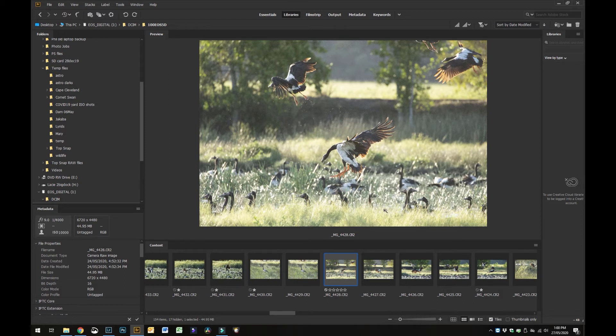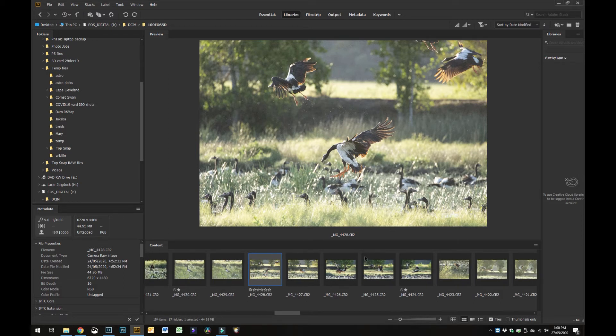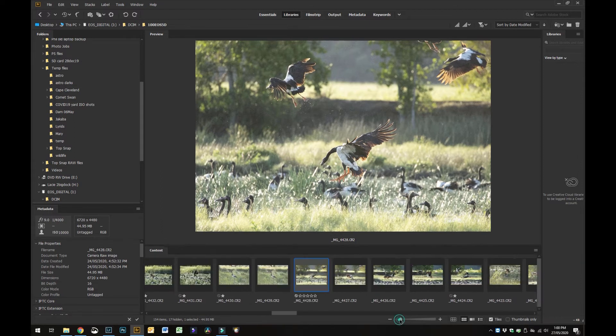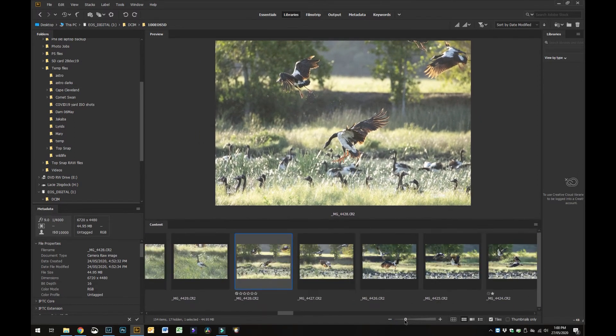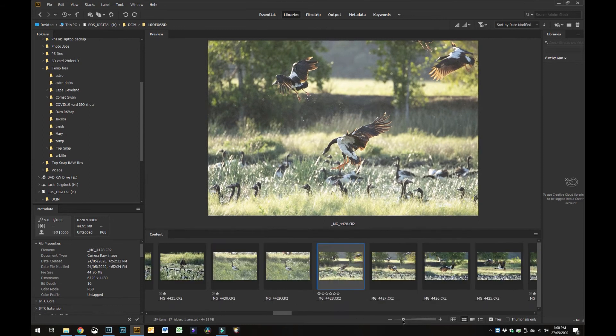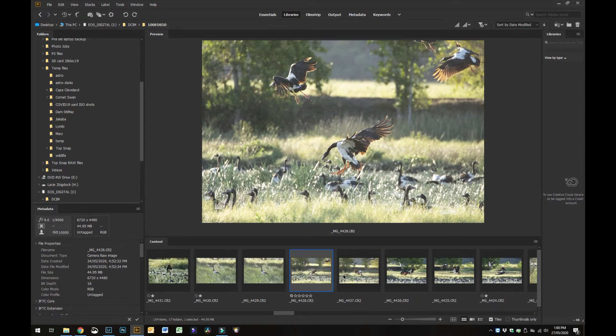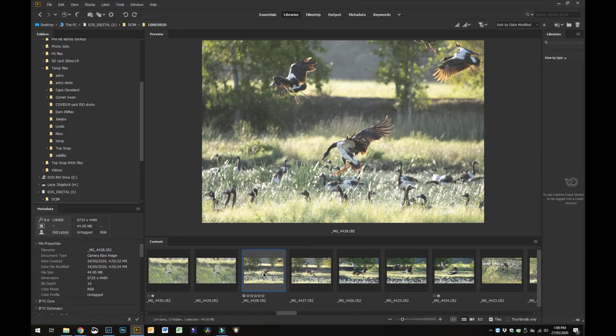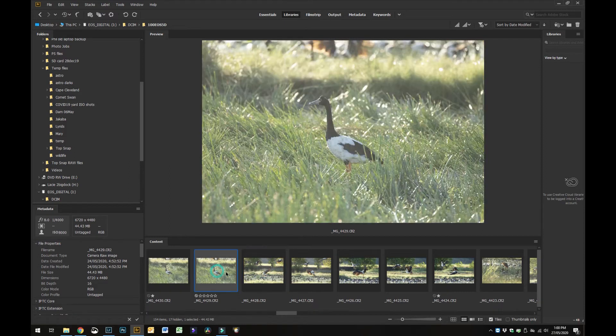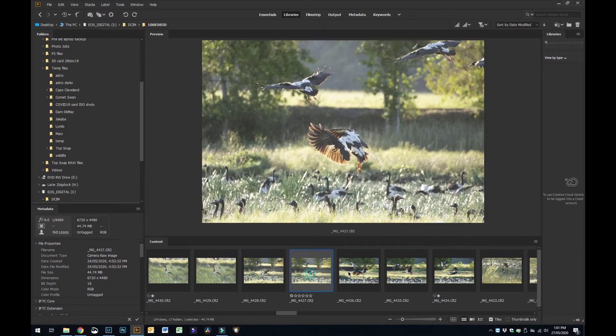You can actually change the size of these thumbnails as well, so you can make them bigger or smaller or whatever. I generally like to have them reasonably small because that way it gives you a bigger preview.